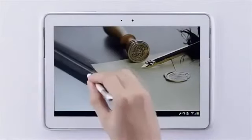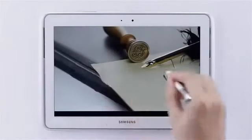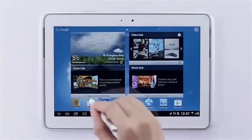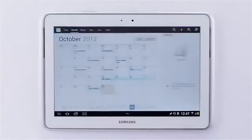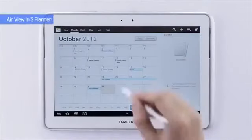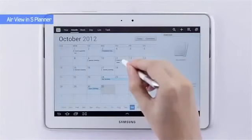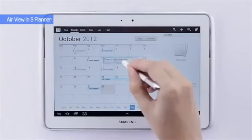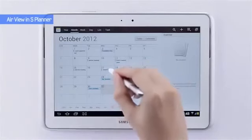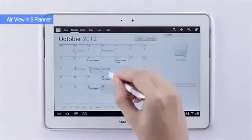Here's a new feature called AirView, where you can bring the S Pen over the screen to preview content without having to open it. Allow me to demonstrate in the S Planner. You can look in your schedule, and without having to open any appointment, you can hover over to get a preview of what's happening.